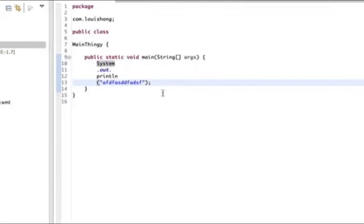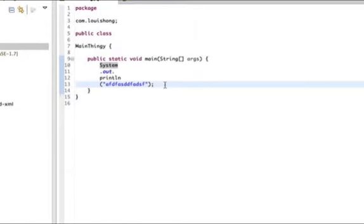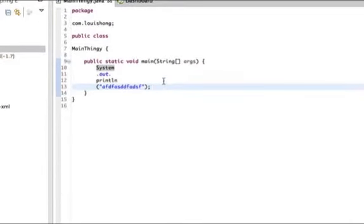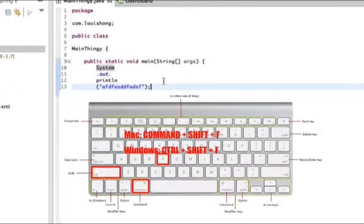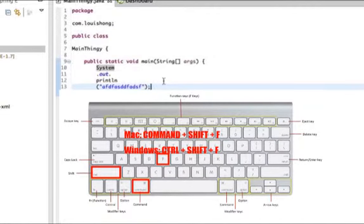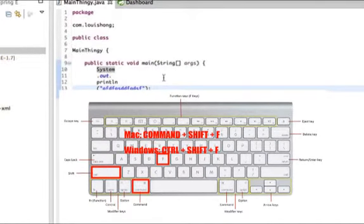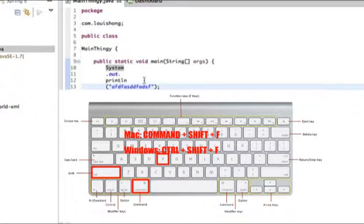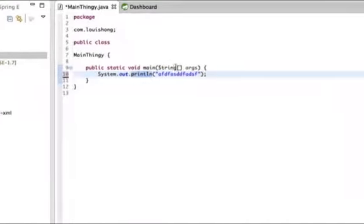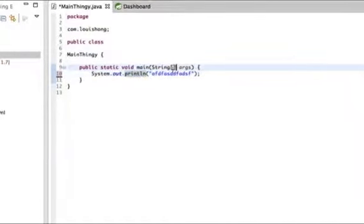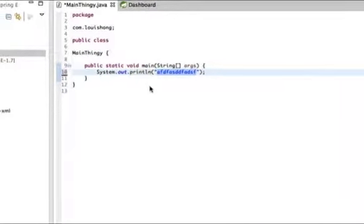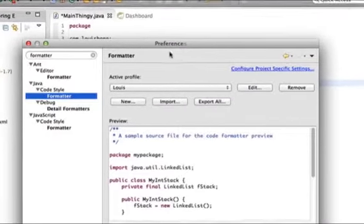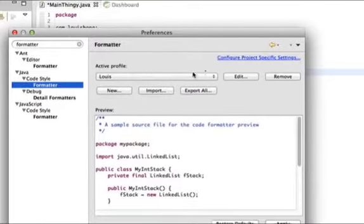With the formatter, you can automatically format your code. You use the formatter with Ctrl+Shift+F or Command+Shift+F. Now watch what happens—BAM! Your code looks good again. In the formatter preferences, there's more ways you can tweak the formatter so that it formats to your code style.